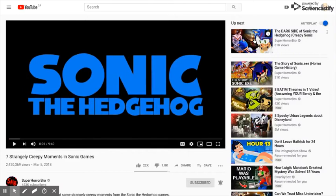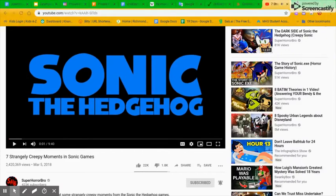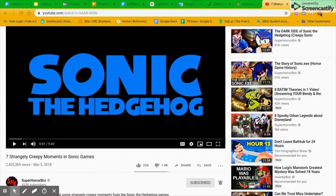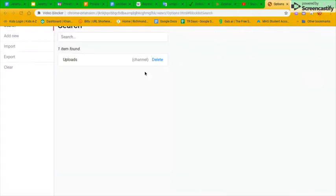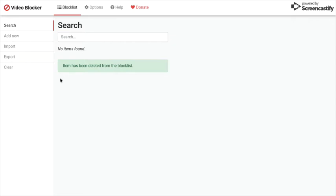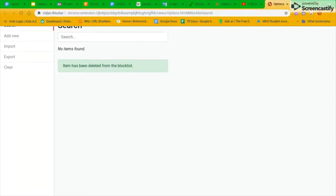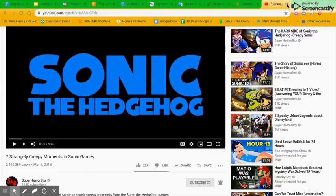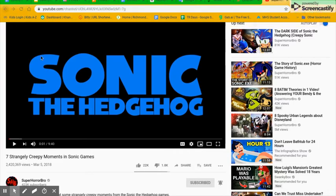Now if I click on it, it shouldn't work, but that's because I only did one part of it. If I click on here, block list, I have one item found - uploads from his channel.